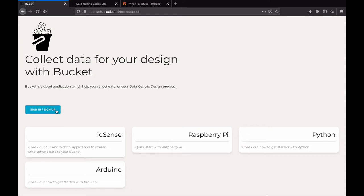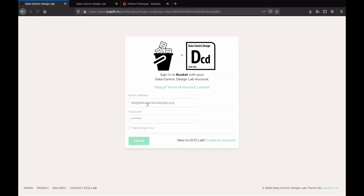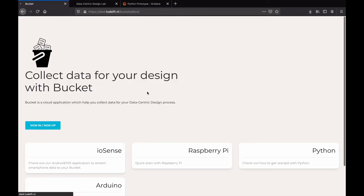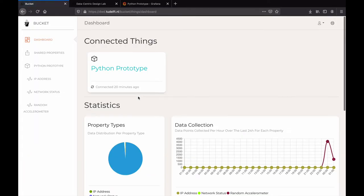Bucket is an open source data cloud platform that aims at facilitating the collection of data for designers. You log in through your data-centric design lab account, giving you access to a set of tools for designing with data.